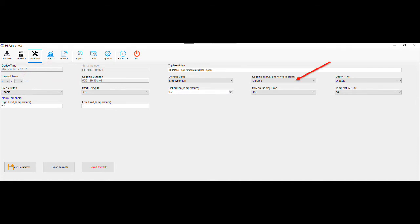Logging interval shortened, when enabled, will log the temperature every minute when the unit is in alarm stages. This feature is not recommended due to increased memory usage while alarmed and the risk of overwriting data if left for long periods of time.